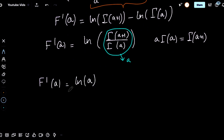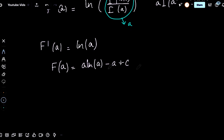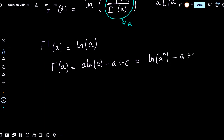We can now integrate with respect to a again to find that f of a equals a times natural log of a minus a plus c. We can rewrite this in a more compact form as natural log of a to the a, minus a, plus c.